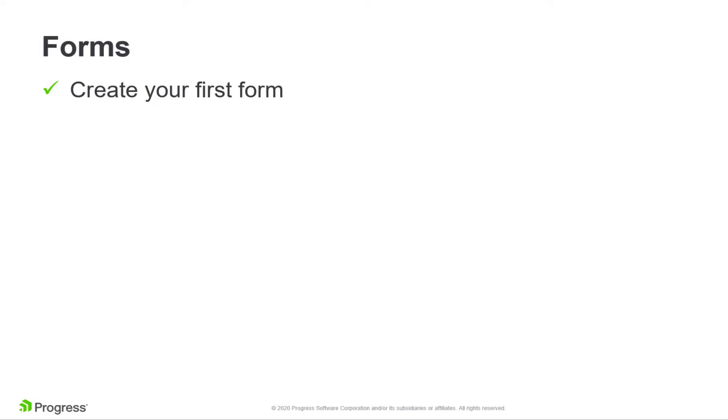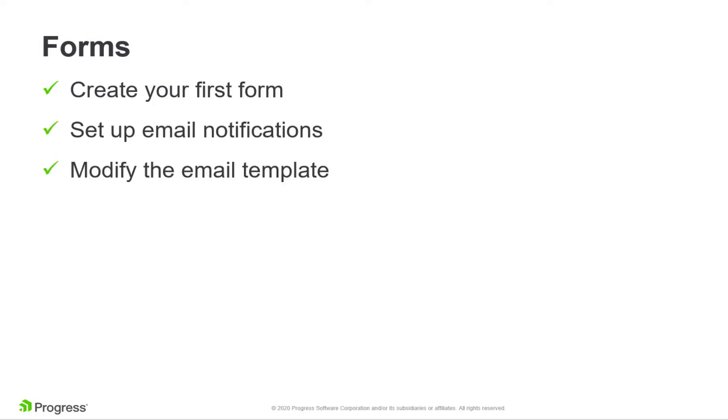How to create a form, set up notifications, and modify the templates for the submitted form confirmation emails.